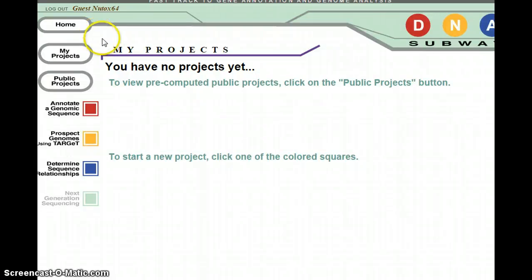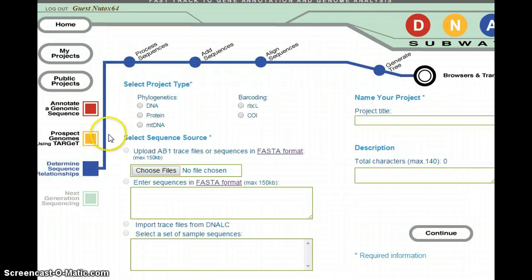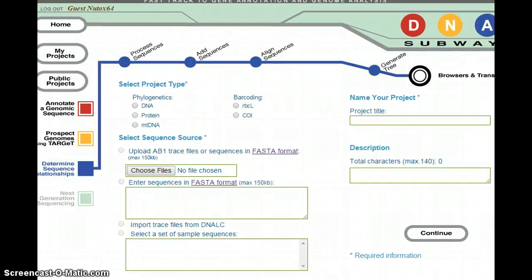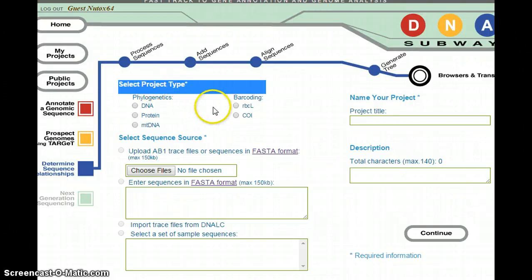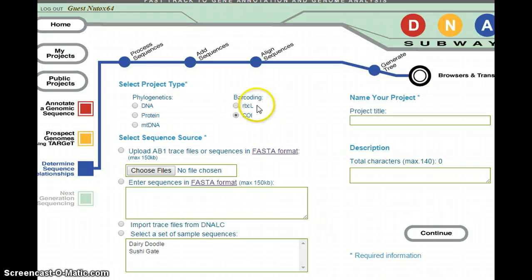The next screen will show you a little blue square down here that says 'Determine Sequence Relationships.' Go ahead and click on the blue square. Now you have a page that's going to ask you to input different information. First, under 'Select Project Type,' you want to click the button that says CO1, because that's the barcoding gene we're focusing on in this project.